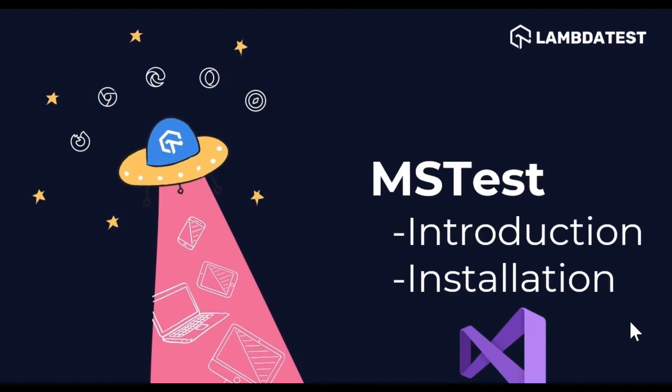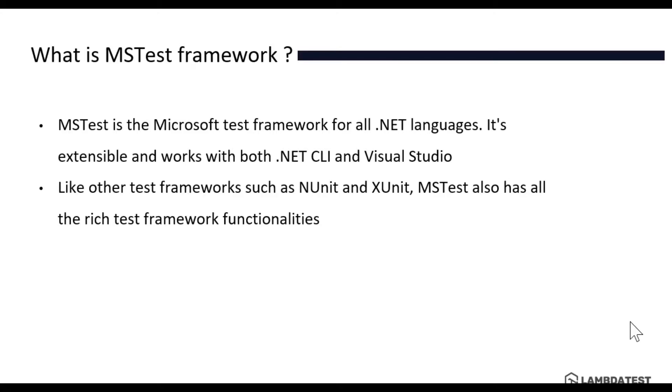In this video we'll be talking about MSTest introduction and installation. So what is MSTest Framework? MSTest is the Microsoft Test Framework for all .NET languages. It's extensible and works for both .NET CLI and Visual Studio IDE.